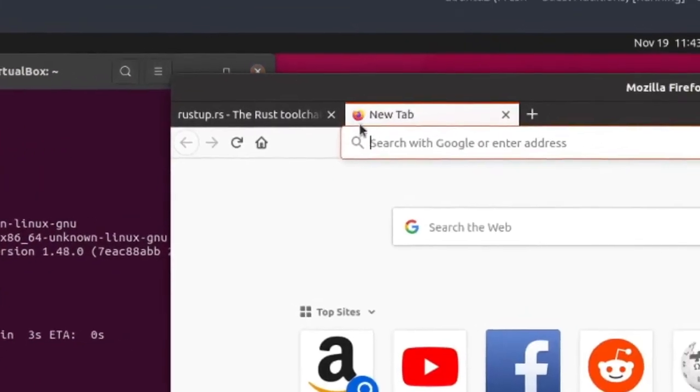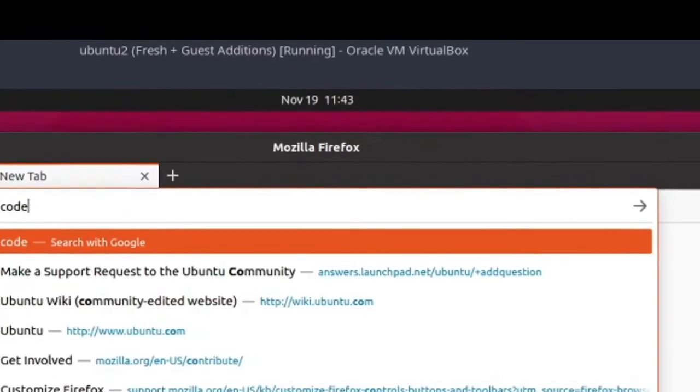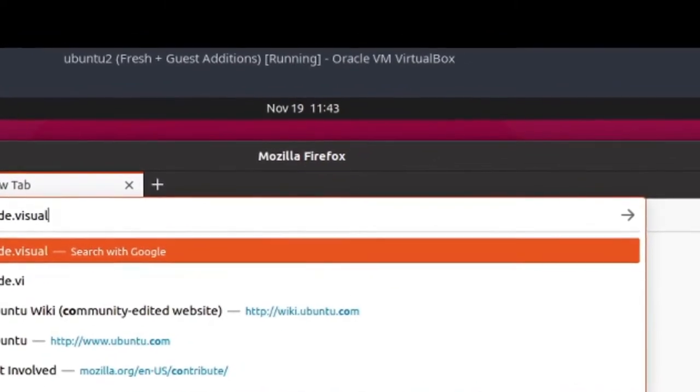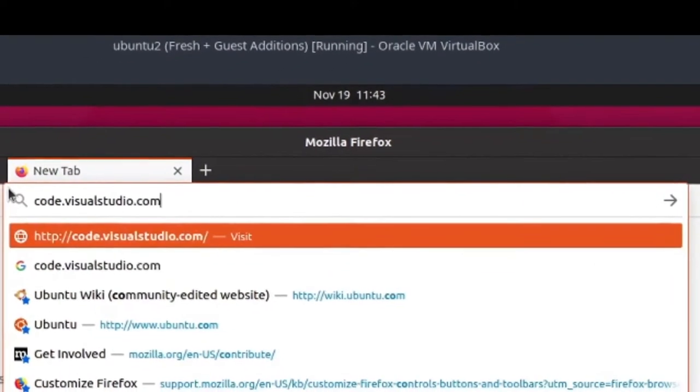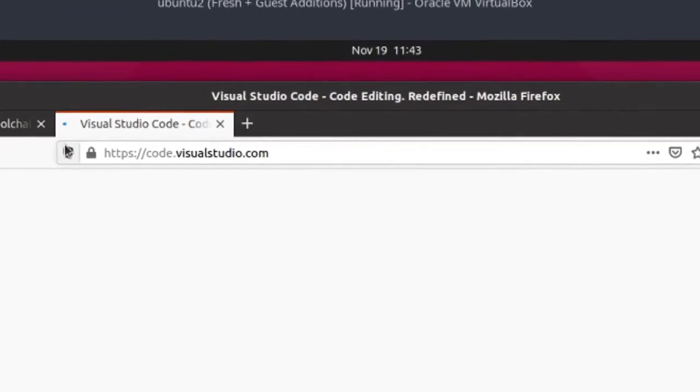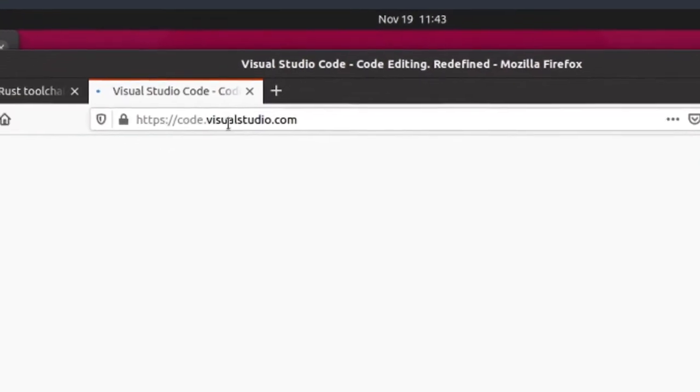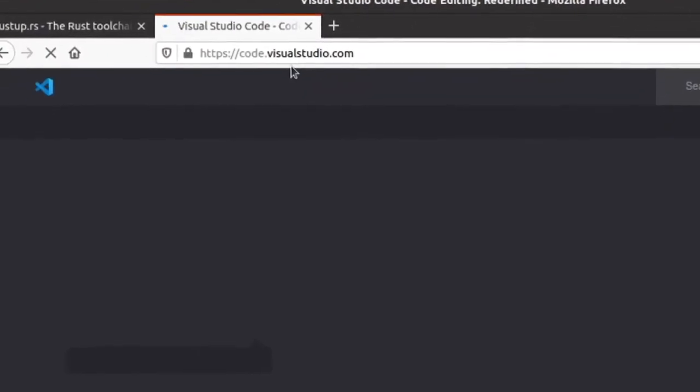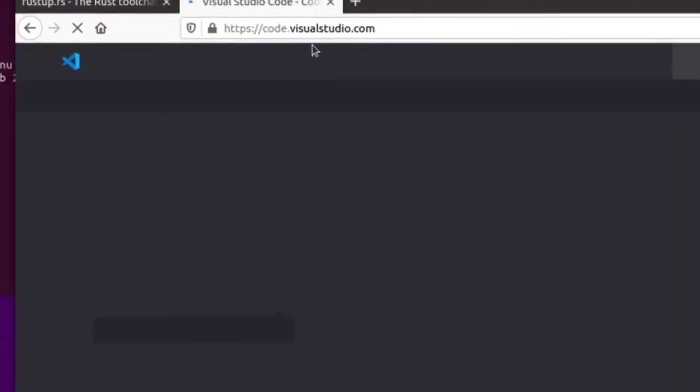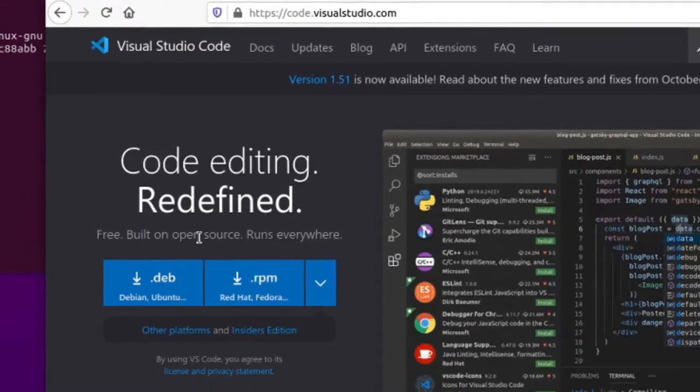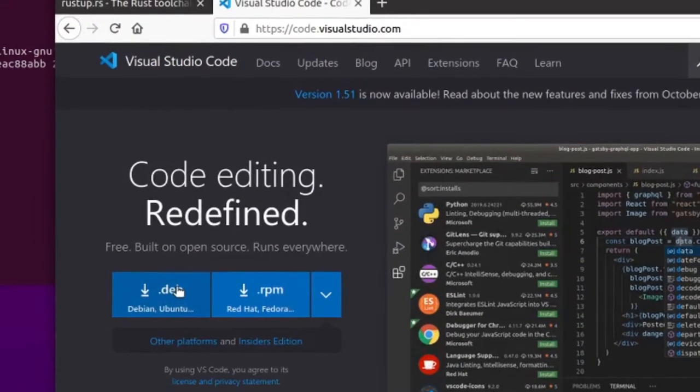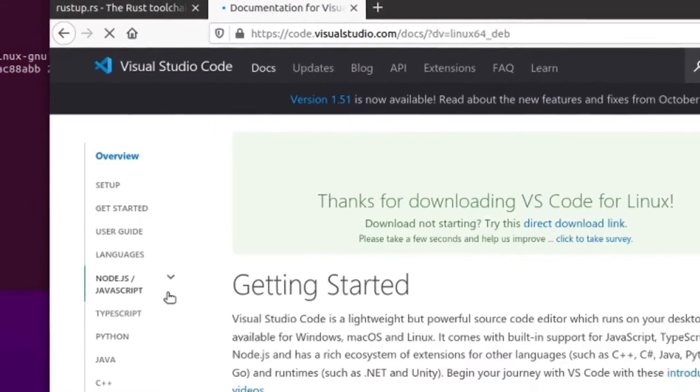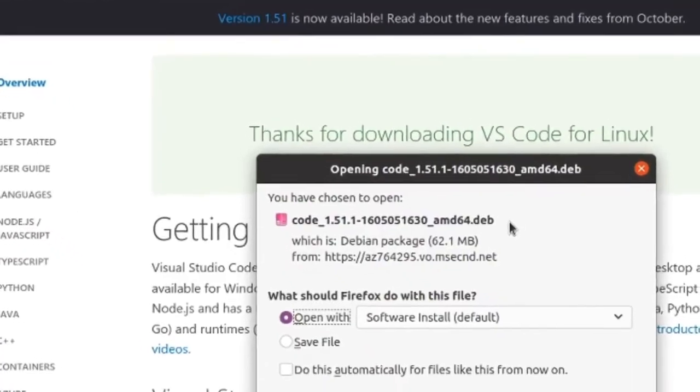In the meantime, we're also going to install Visual Studio Code. I'll have the link for this in the description as well. And I'm going to be downloading the .deb file because this demo is on Ubuntu Linux.